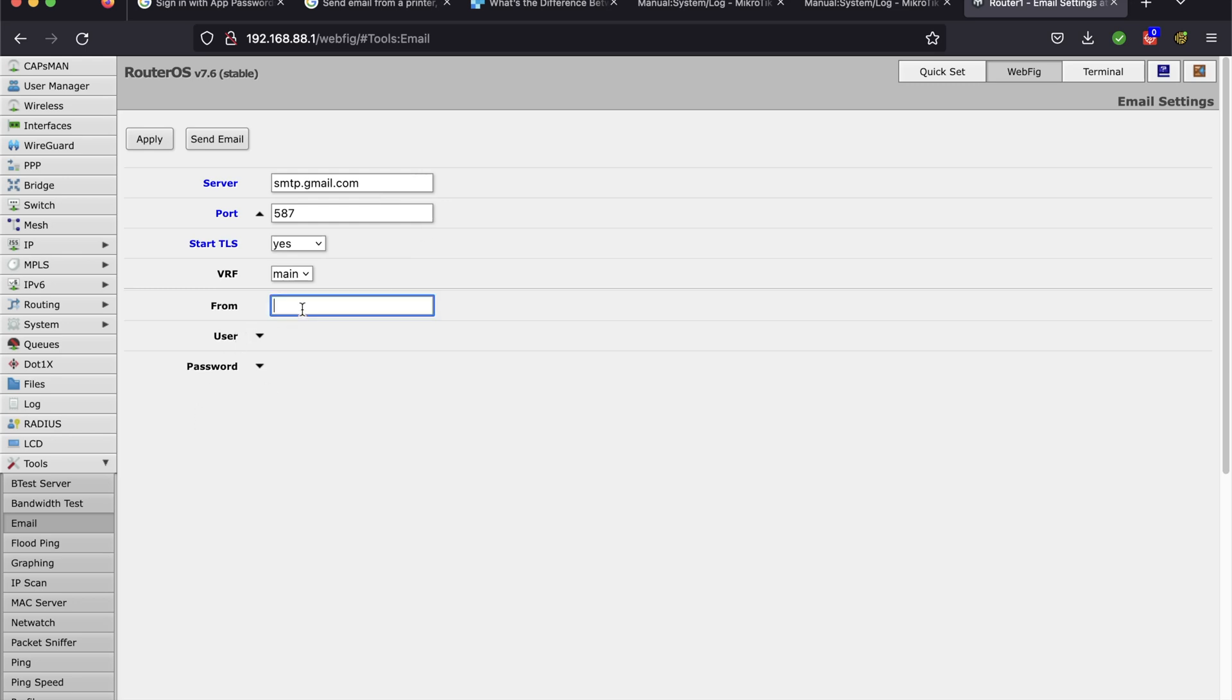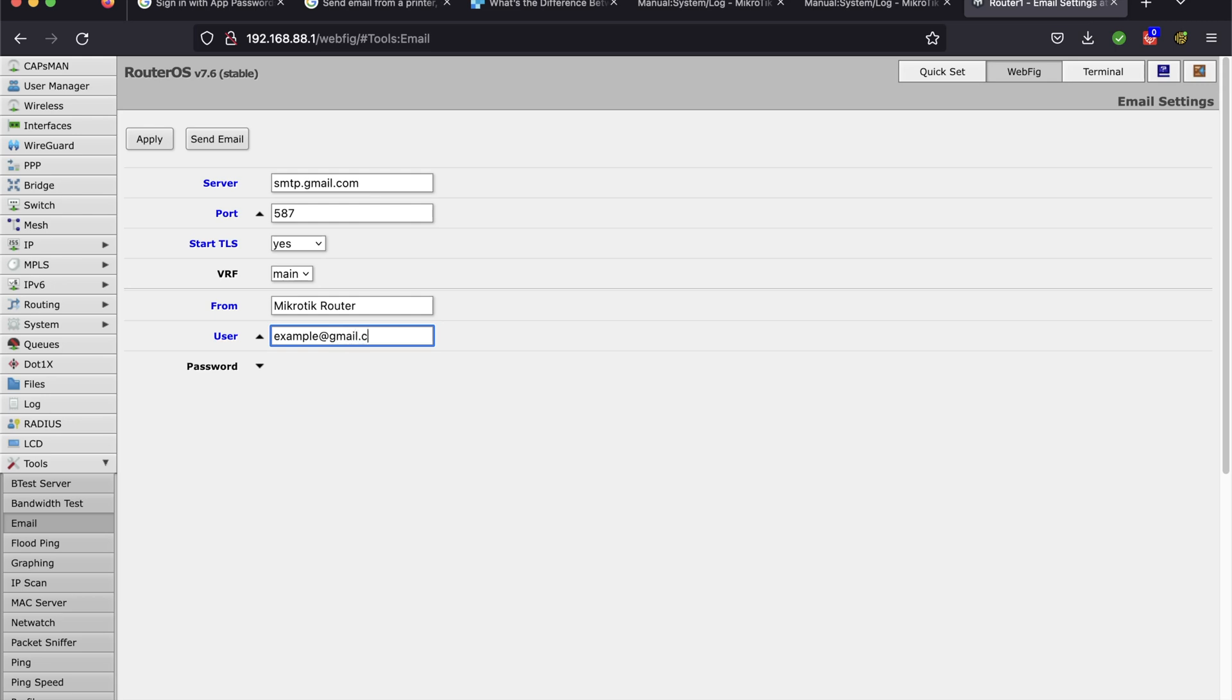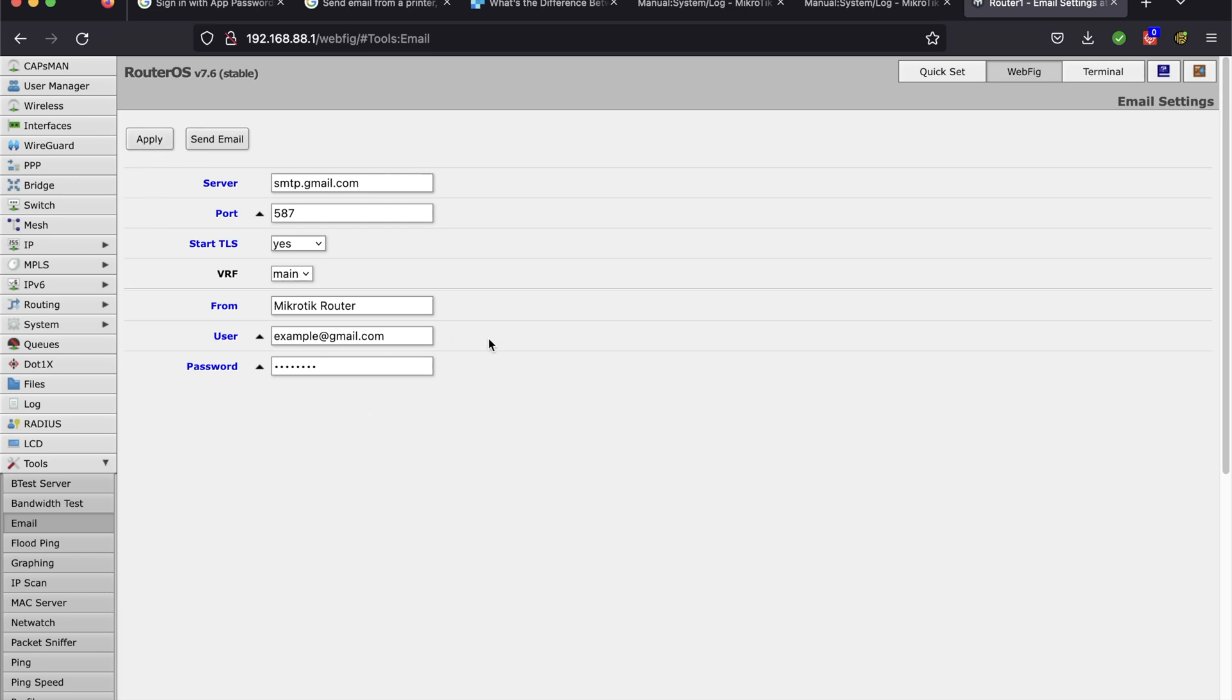The second part is from. This is just the sender name that appears in the email. So I'm going to put MicroTik router. And user and password, that's for your Gmail account. So I'm just going to fill this in here. Username, password. And when you're done with that and you have it filled out, you want to press the apply button. That will save your settings here.